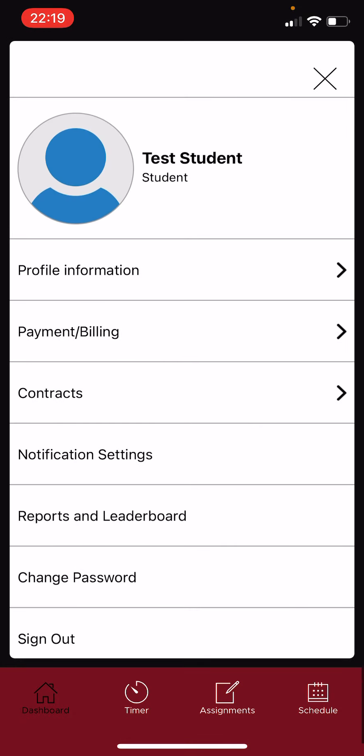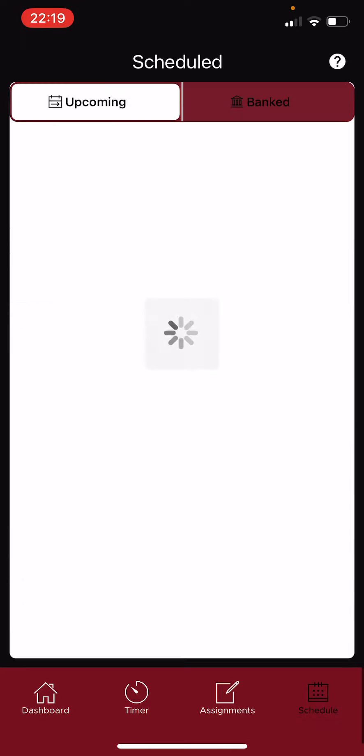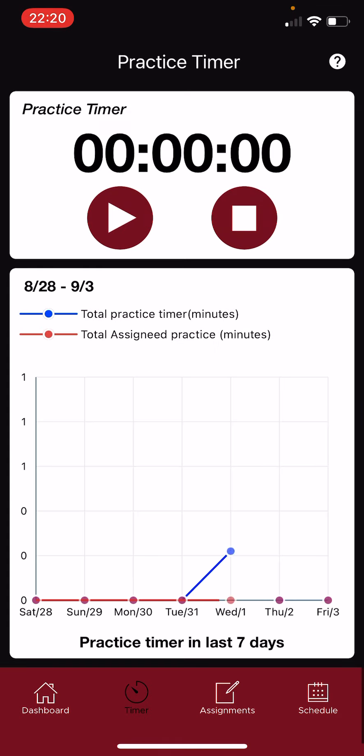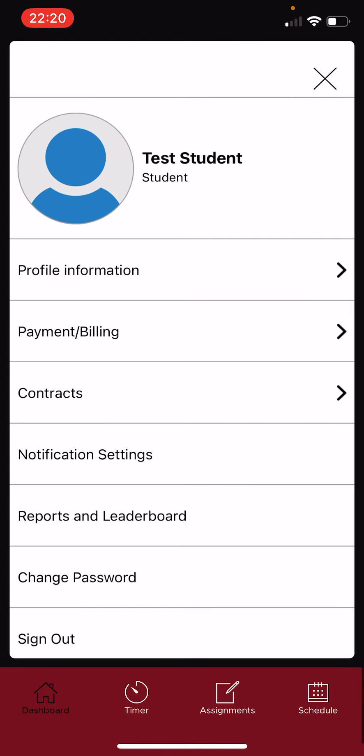Then you can access the schedule at the bottom right hand corner, your practice assignments, and then if you click the timer, there's your practice timer. So nice and easy.